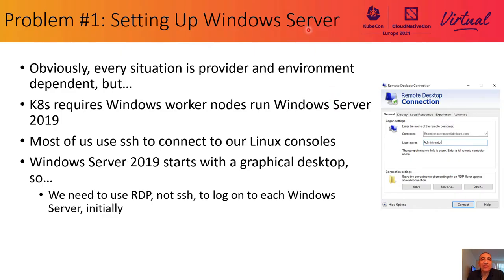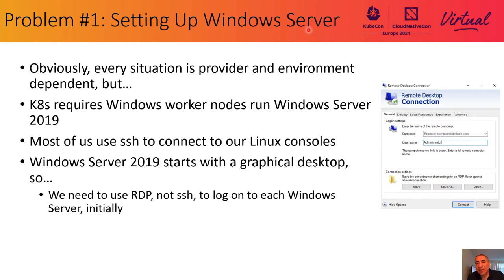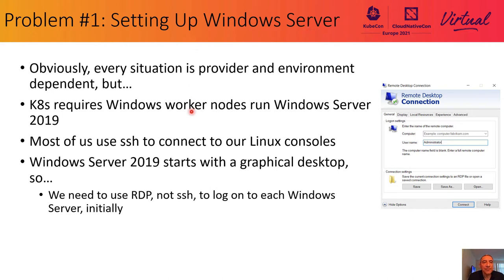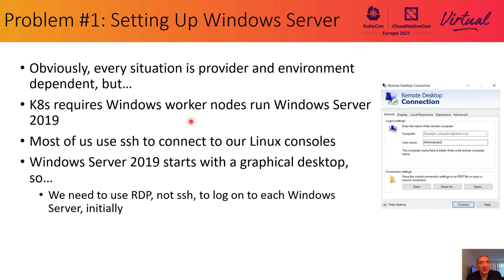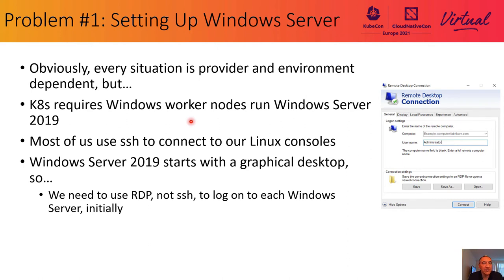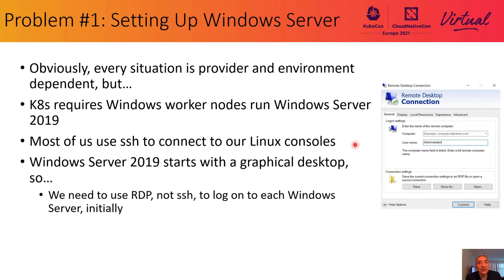Along the path of our journey, we encountered several noteworthy problems. We want to talk about each one. The first problem is setting up the Windows server. Depending on the provider or the environment you are using, this problem will vary in difficulty and cost. But here is what you must know. First, K8s requires that K8s worker nodes run Windows server 2019. We assume that this is one of those or later requirements, but for now it says Windows server 2019. And there are several things to note here. First, most of us use SSH to connect a new node for first-time setup or debugging or monitoring or whatever to connect to our Linux console.